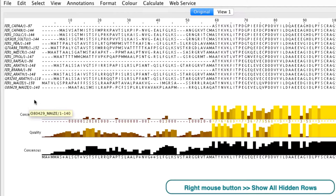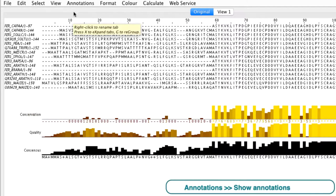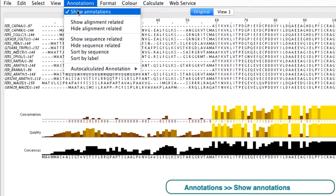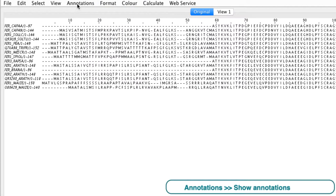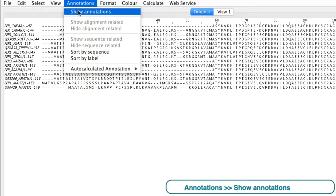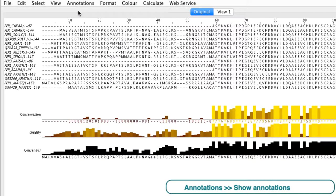All annotations can be toggled on or off by going to the annotations menu and then selecting the show annotations option.